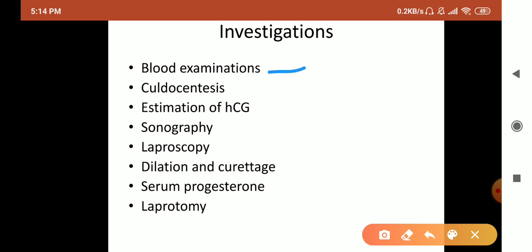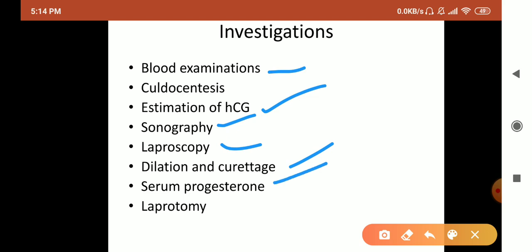For investigations, we extract fluid with a needle and analyze it to identify ectopic pregnancy. We also estimate human chorionic gonadotrophin (HCG) hormone levels. Other investigations include sonography or ultrasound, laparoscopy, and dilation and curettage — where we collect a sample, remove it, and analyze it.